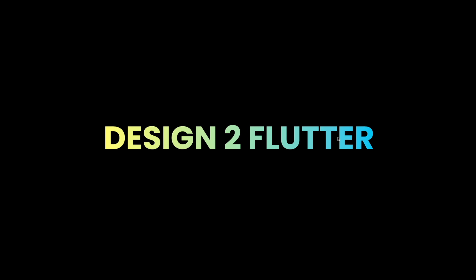This video is brought to you by Design2Flutter, the platform that improves your Flutter coding skills by building real projects.